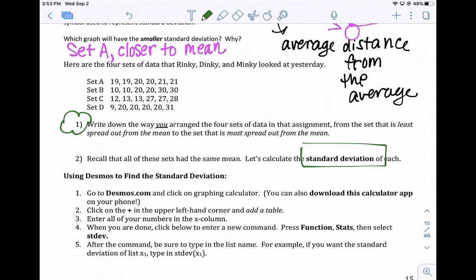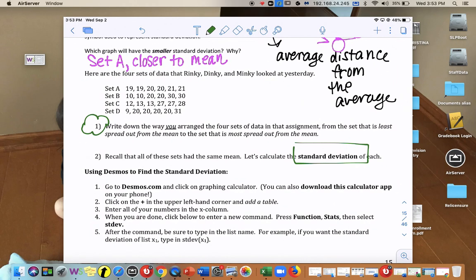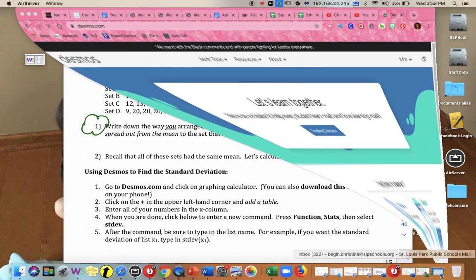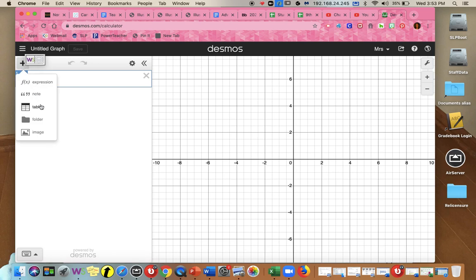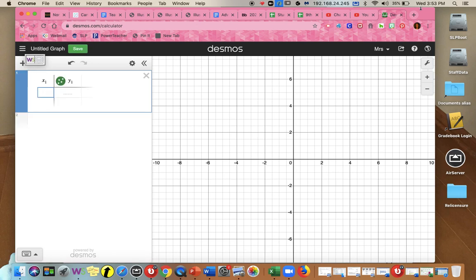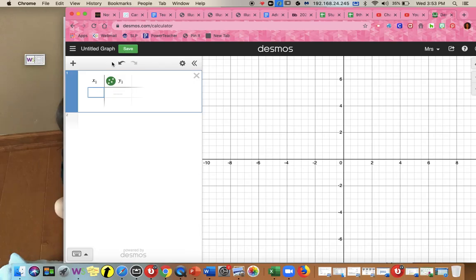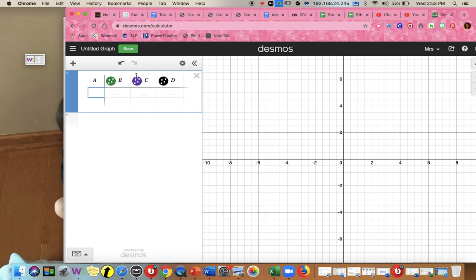We're going to come up with a standard deviation that will tell us which one was more spread out and which was less spread out from the average. Usually in the classroom we use a graphing calculator, but you can also use Desmos. So go to the app or Desmos.com and pull up the graphing calculator. We're going to enter data in a table — hit the plus, add a table — and I'm going to rename the columns A, B, C, and D. Now I'll type in the data for each set.